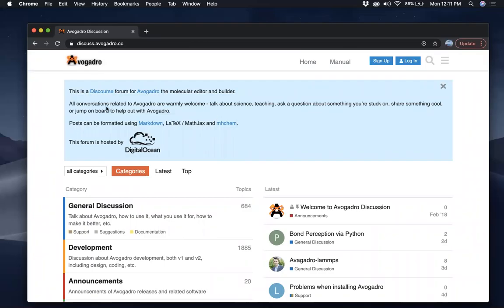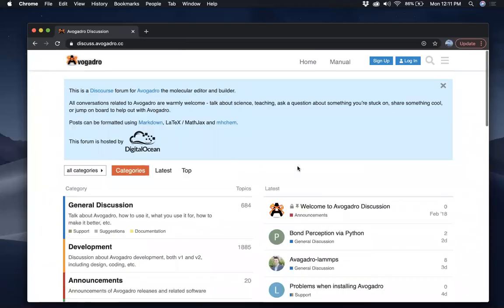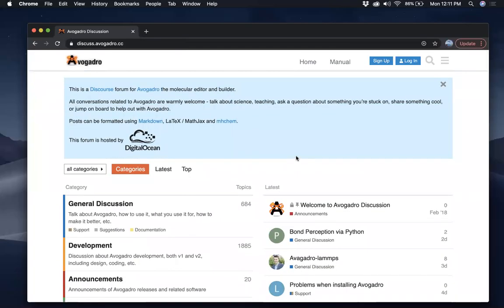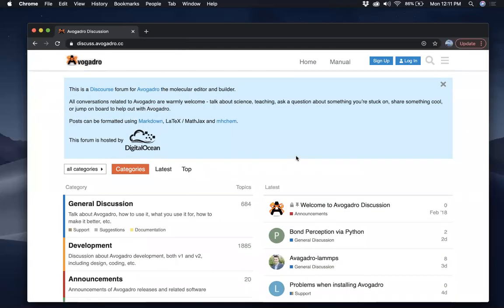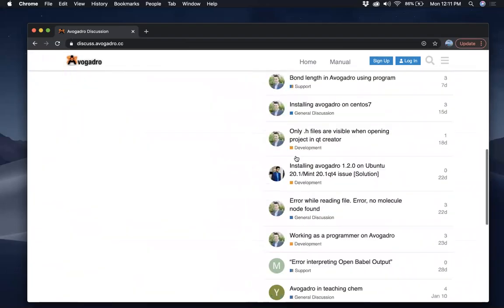All of these conversations here are related to Avogadro and you can ask questions, answer questions, you can share things, so it's pretty cool. You can check this out.